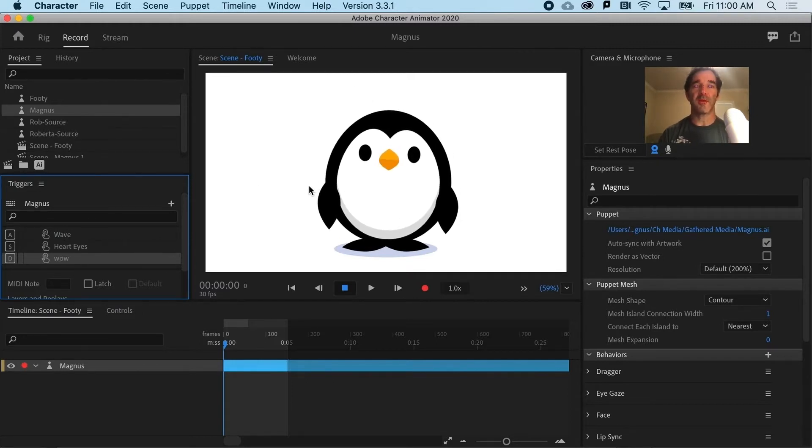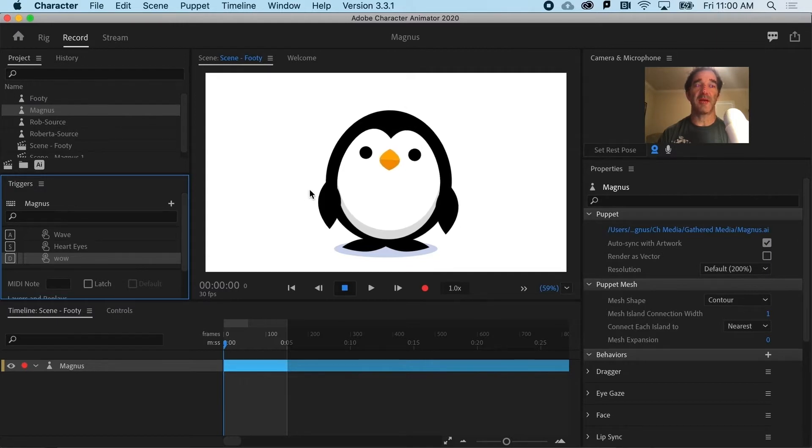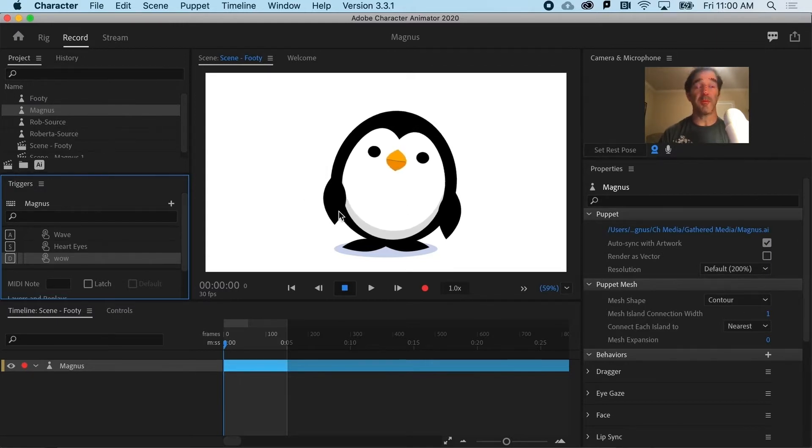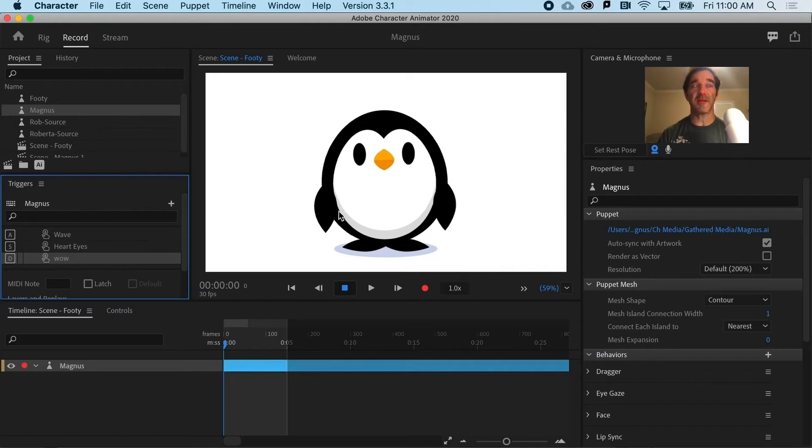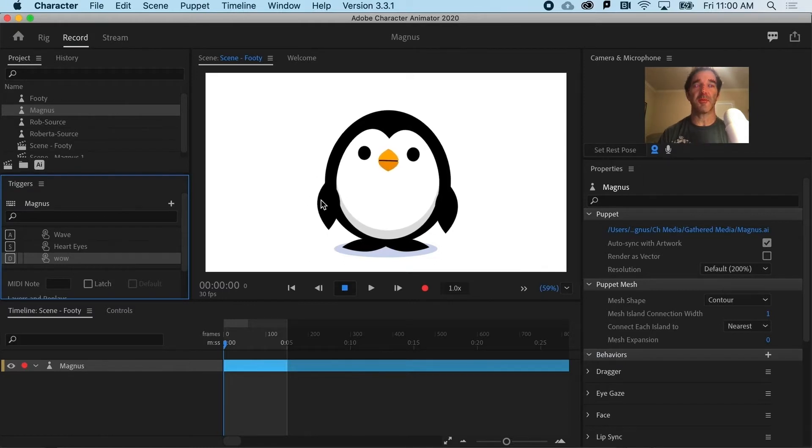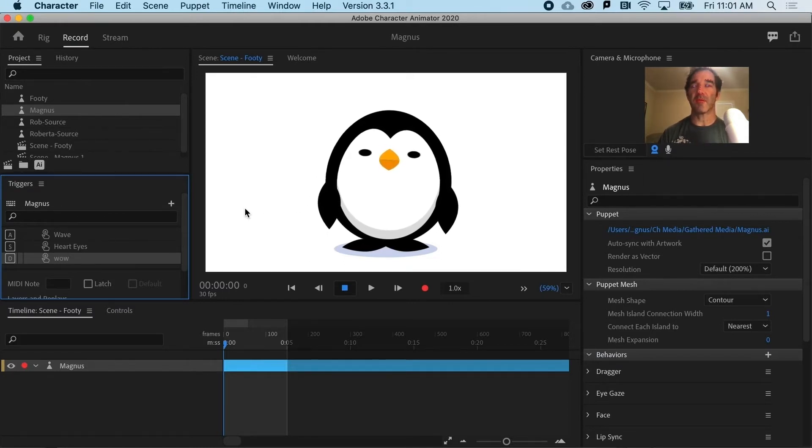But what if I could swap out things like his eyes or his wings here to give him a little bit more personality and convey different emotions? Well, you can. And that's a swap set. So let's do it.